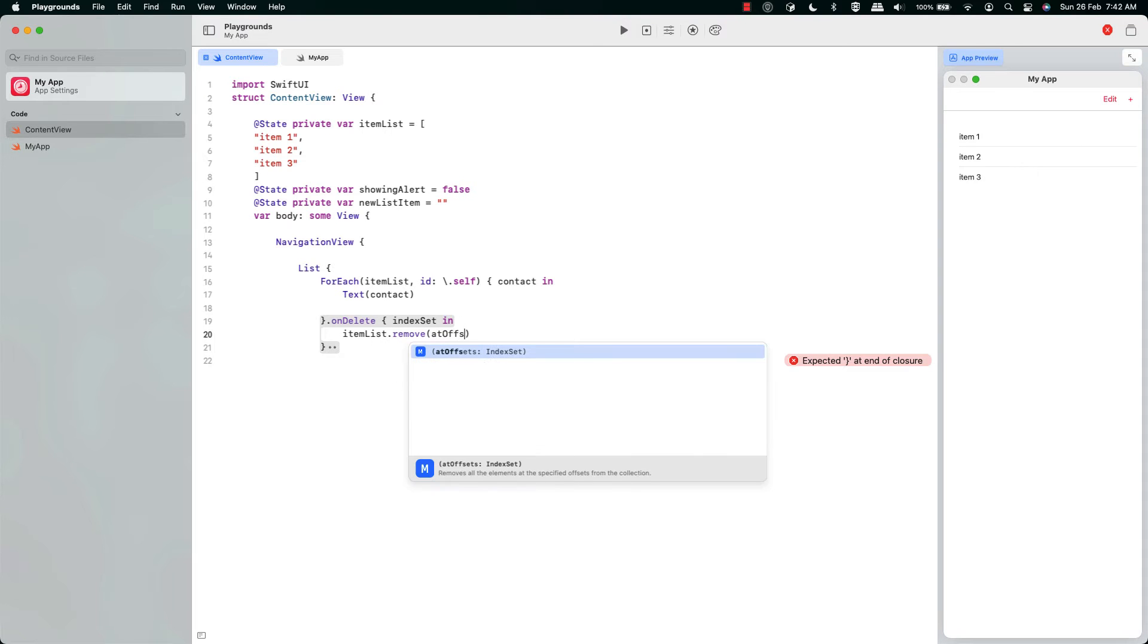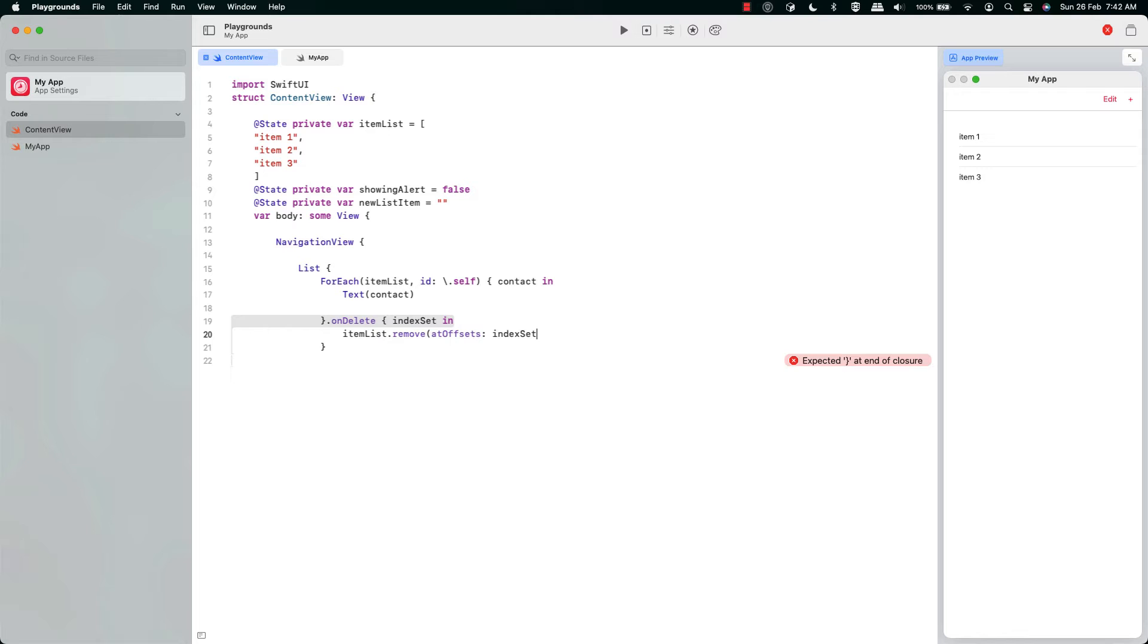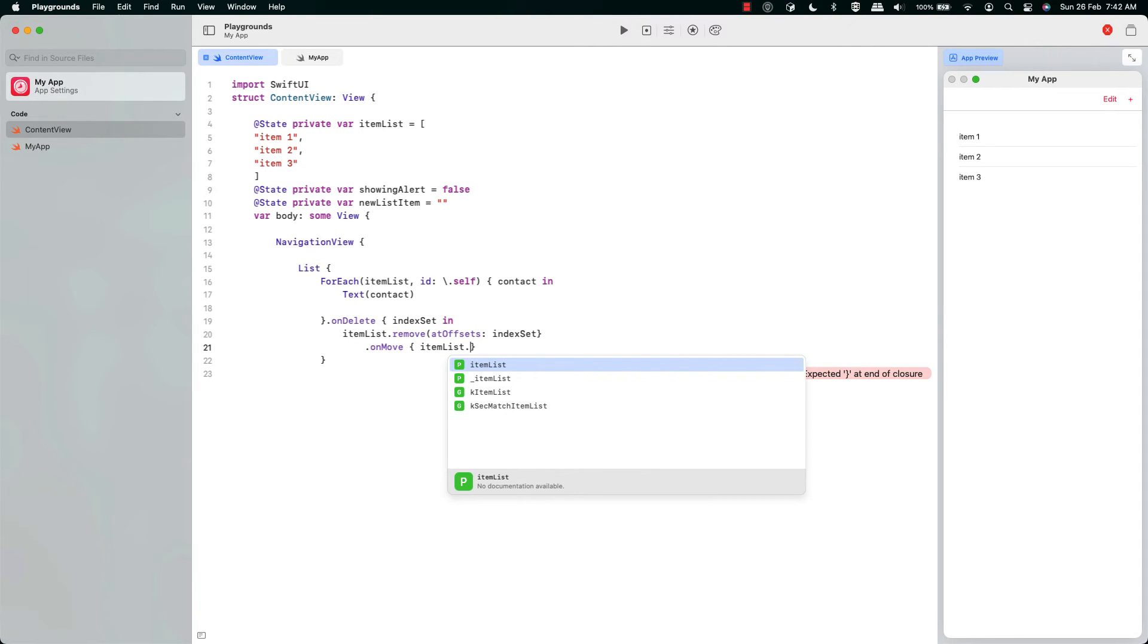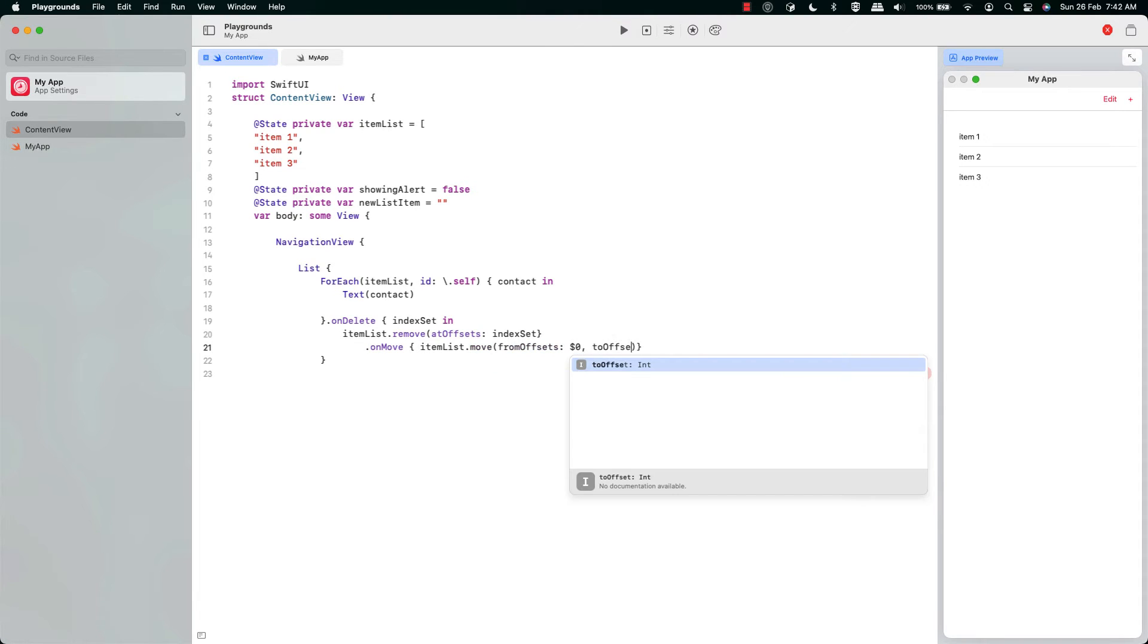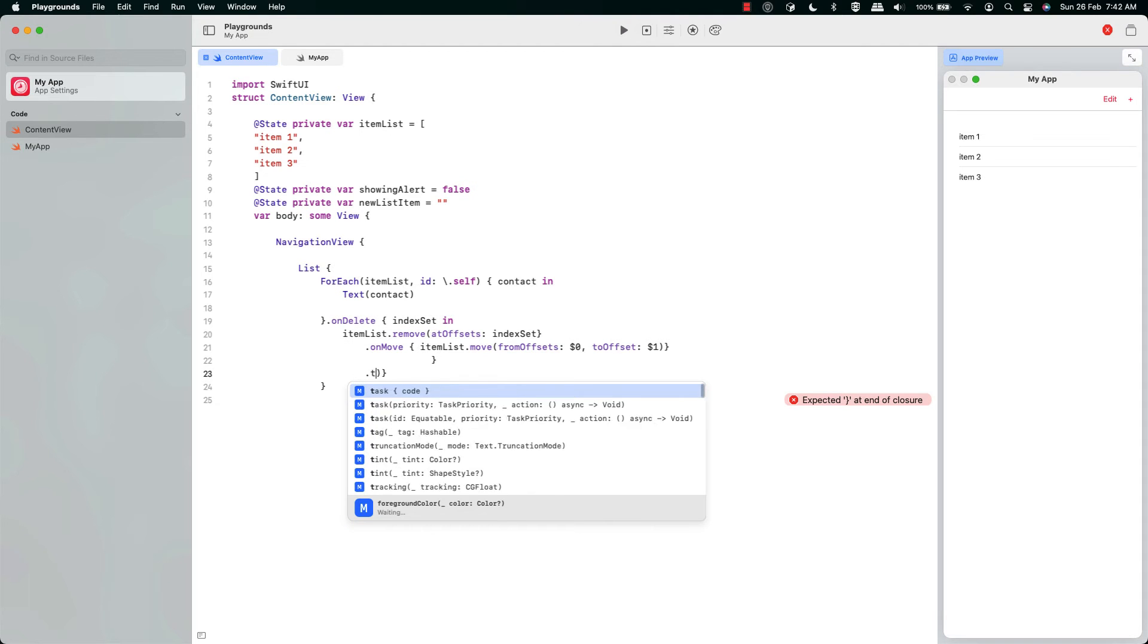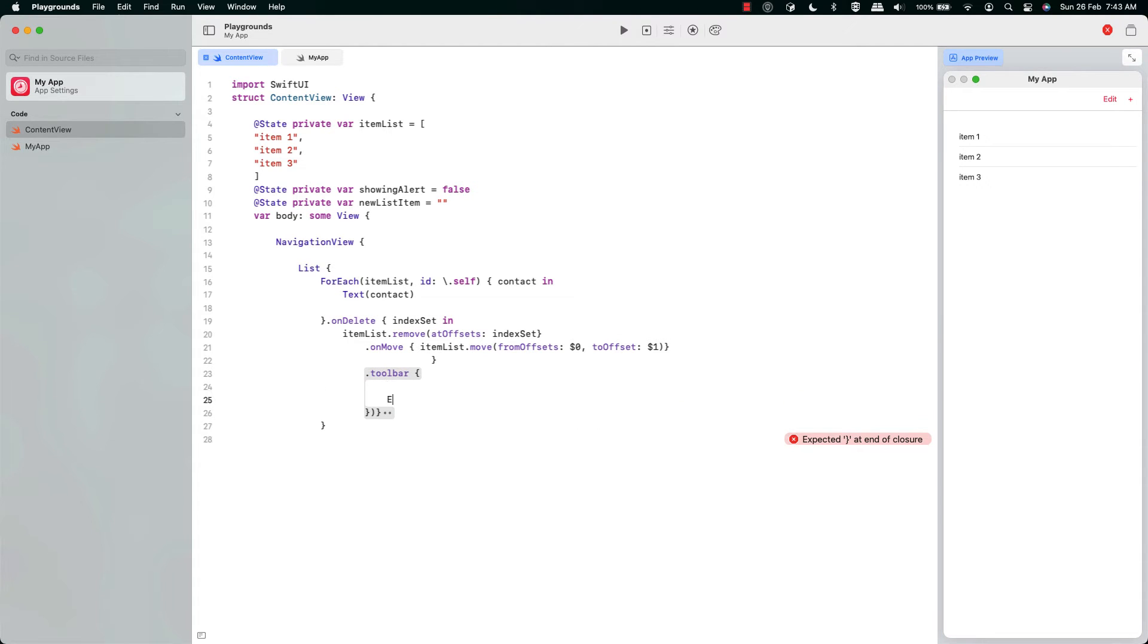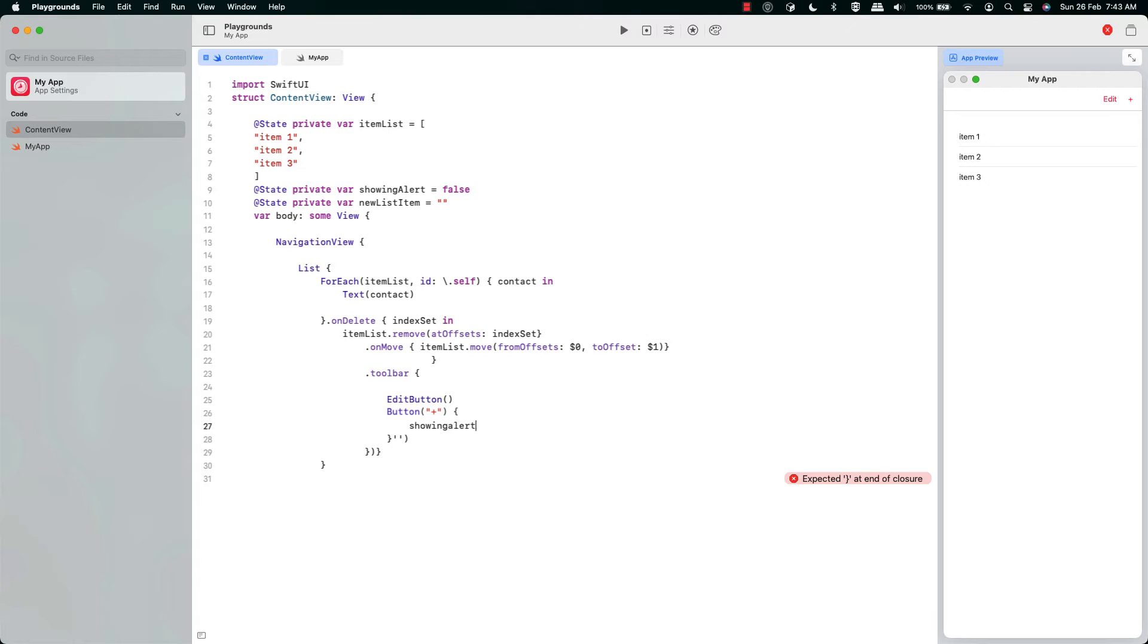And now we're going to have a look at the other functions. Very easy to make an onDelete, just remove the item. And onMove is similar, we just need from offset to offset. Again, it's basically free functionality for one little line of code there. Then we have our edit button that provides all of that functionality basically for free.